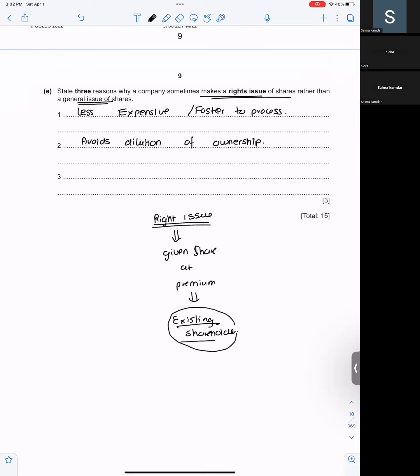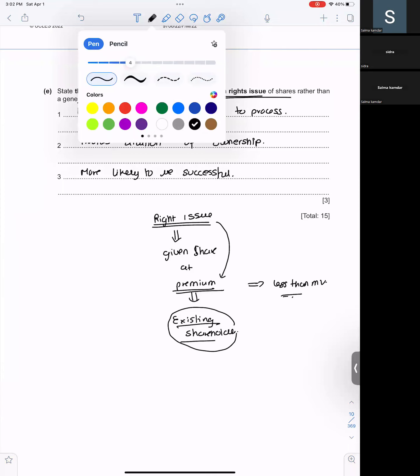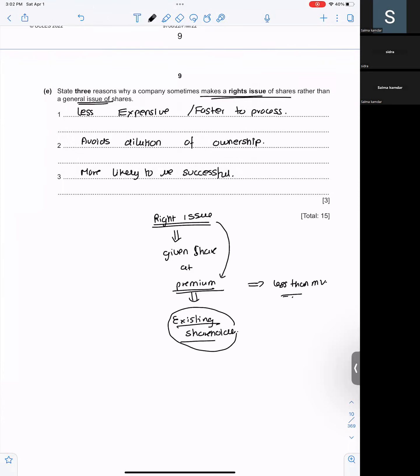Because I'm giving the shares to my existing shareholders, so there is no dilution of ownership. So it avoids the dilution of ownership. And it is more likely to be successful. Because although I'm selling the shares at a premium, but it will always be sold at less than market price. So, it is more likely to be successful as the shares are issued at a favorable price.